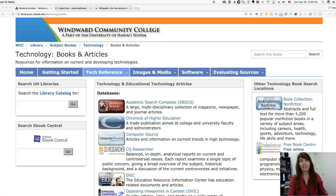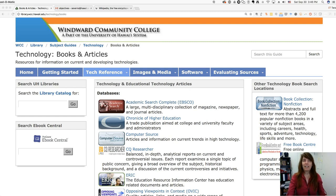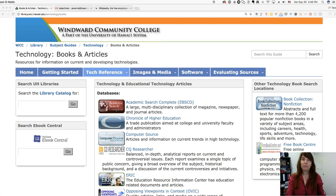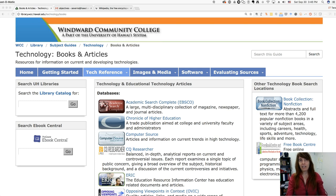Librarian Tara here again, and I'm going to tell you about some of the databases you can use for your research projects in your computer sciences classes.